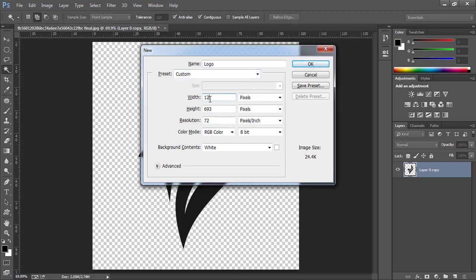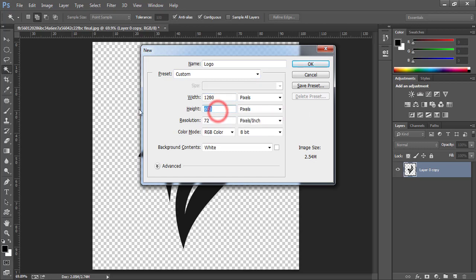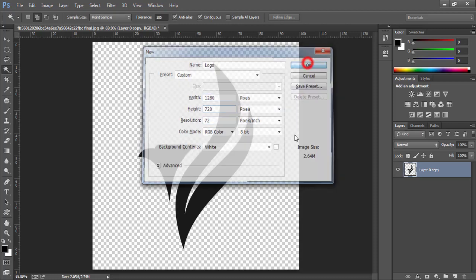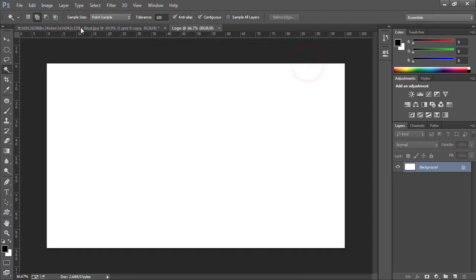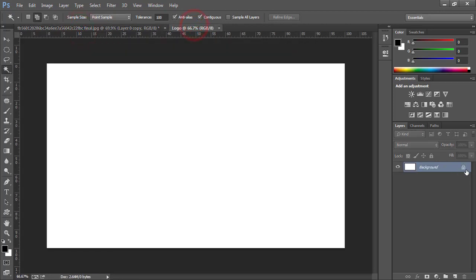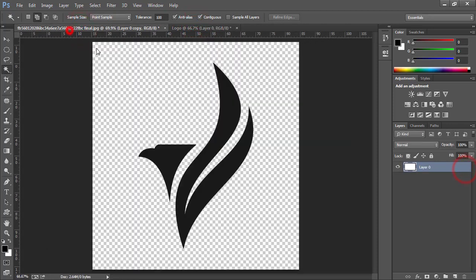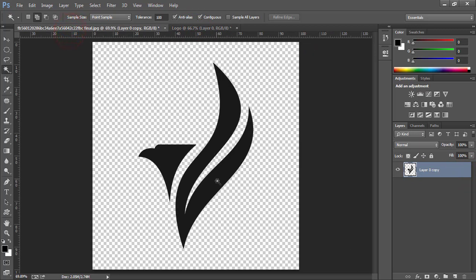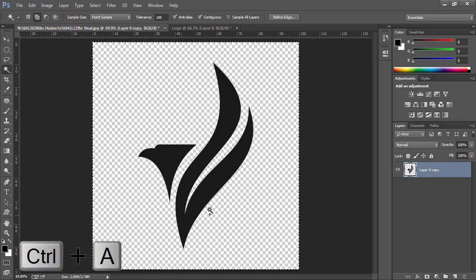Rename it to logo. And use dimensions of your choice. I will go with 1280 and 720. Now come back to this previous layer. First of all, unlock this layer. Come back to previous layer. Use ctrl plus a to select all. And then ctrl plus c to copy.